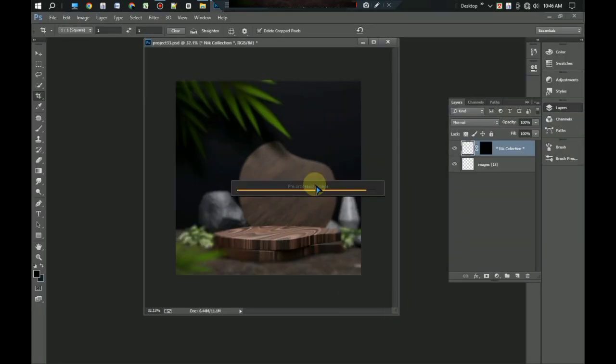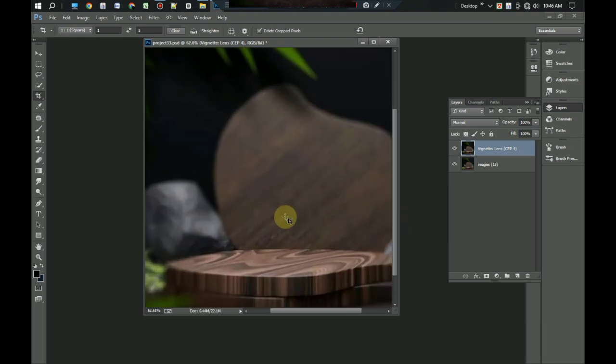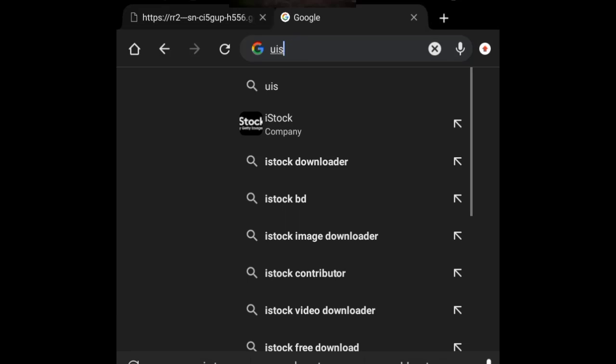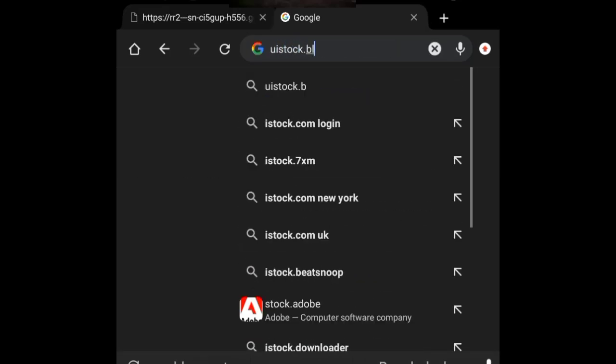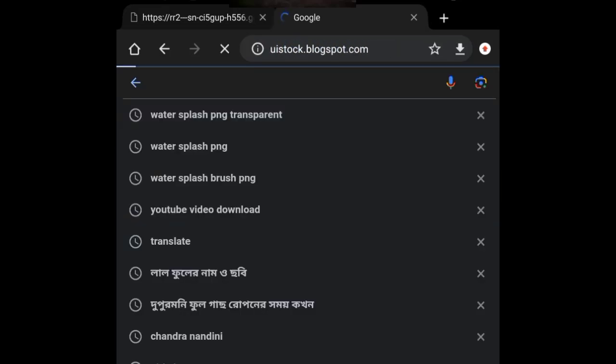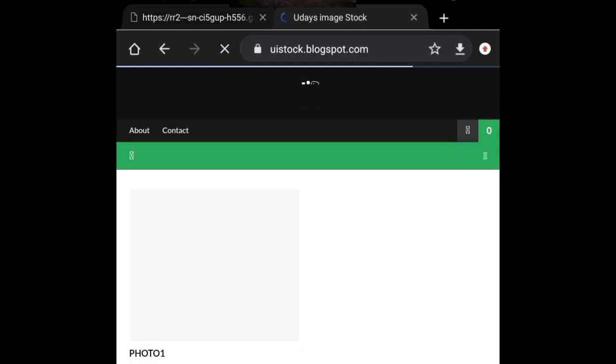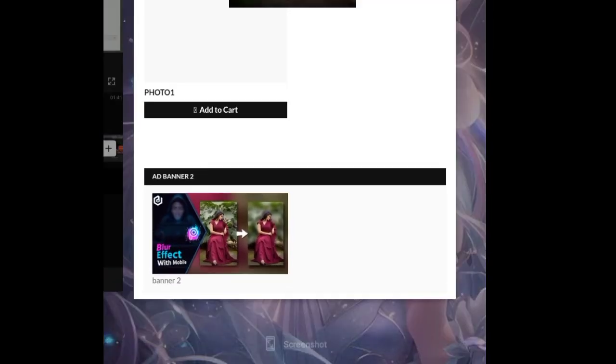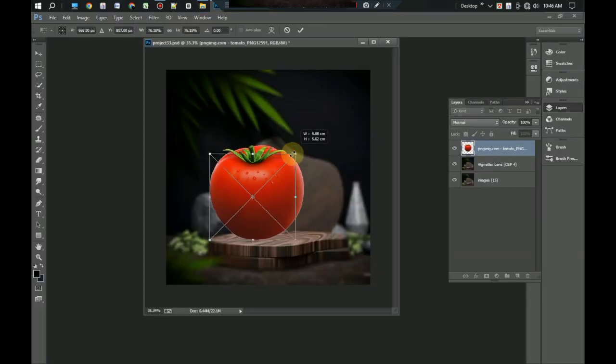Now our main work will begin. We need a tomato pinch image. You can download images from Google or get them on my website. Search uistock.blogspot.com and here you will find all images. Come back again to Photoshop and set it correct.